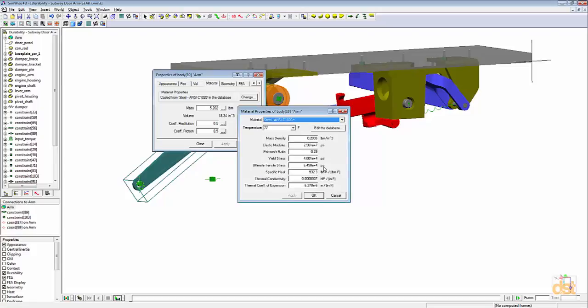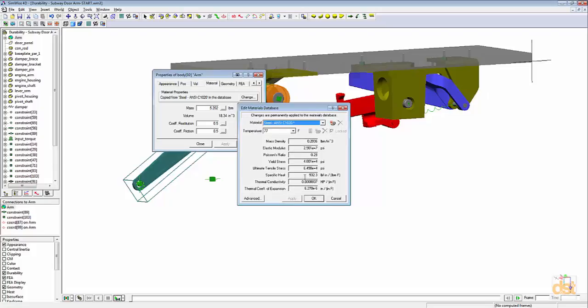It's important to note here that we're using a material that has durability properties defined. To demonstrate this, if we click on edit the database,